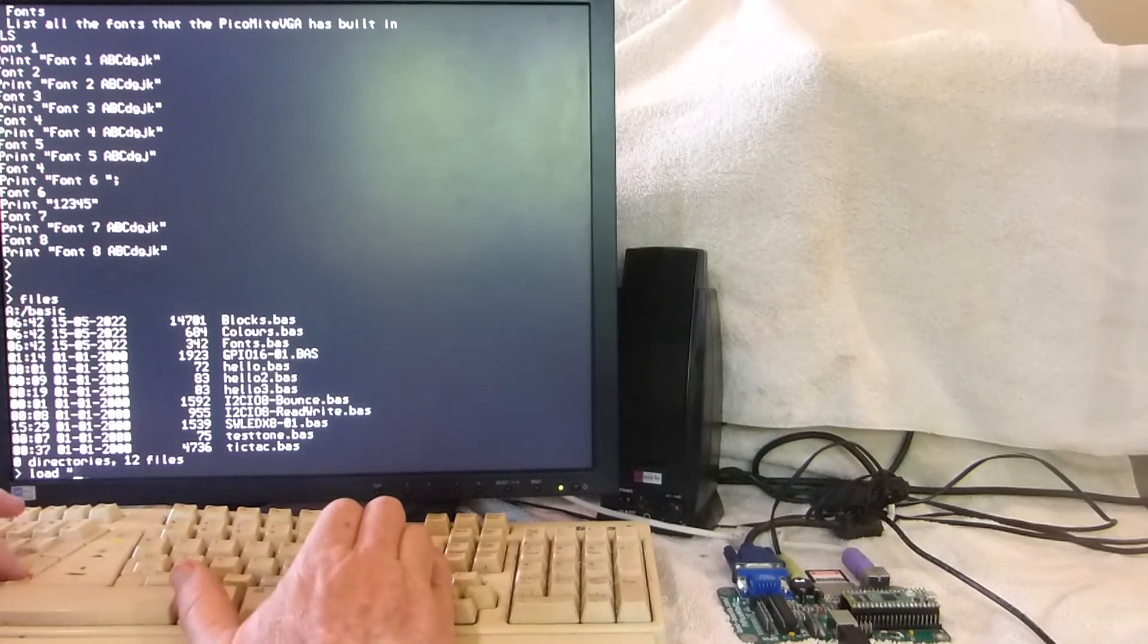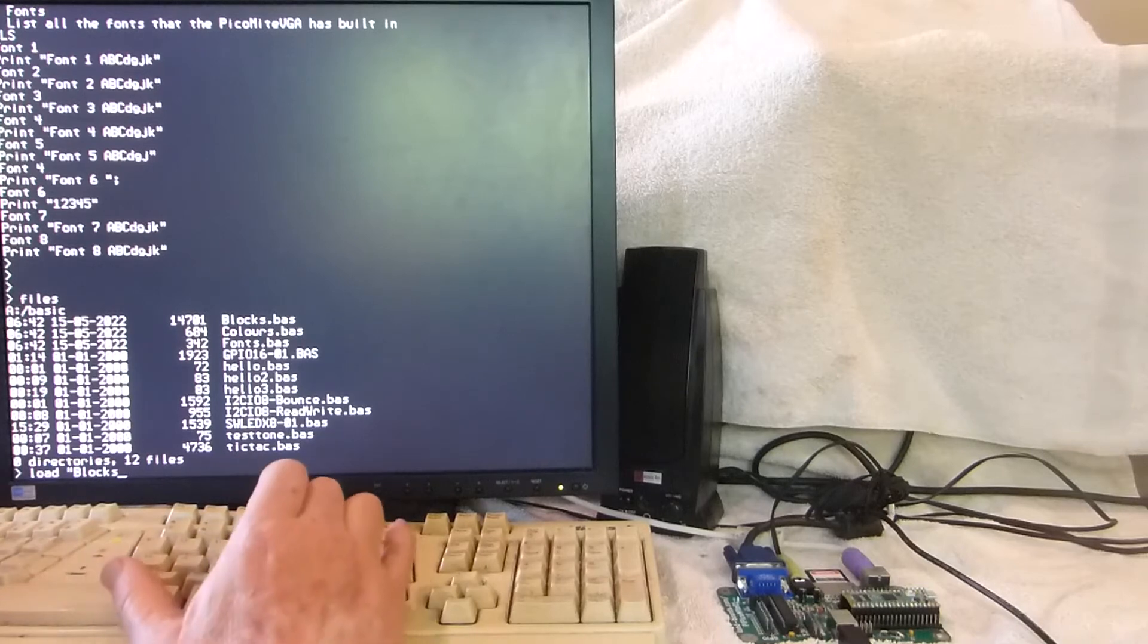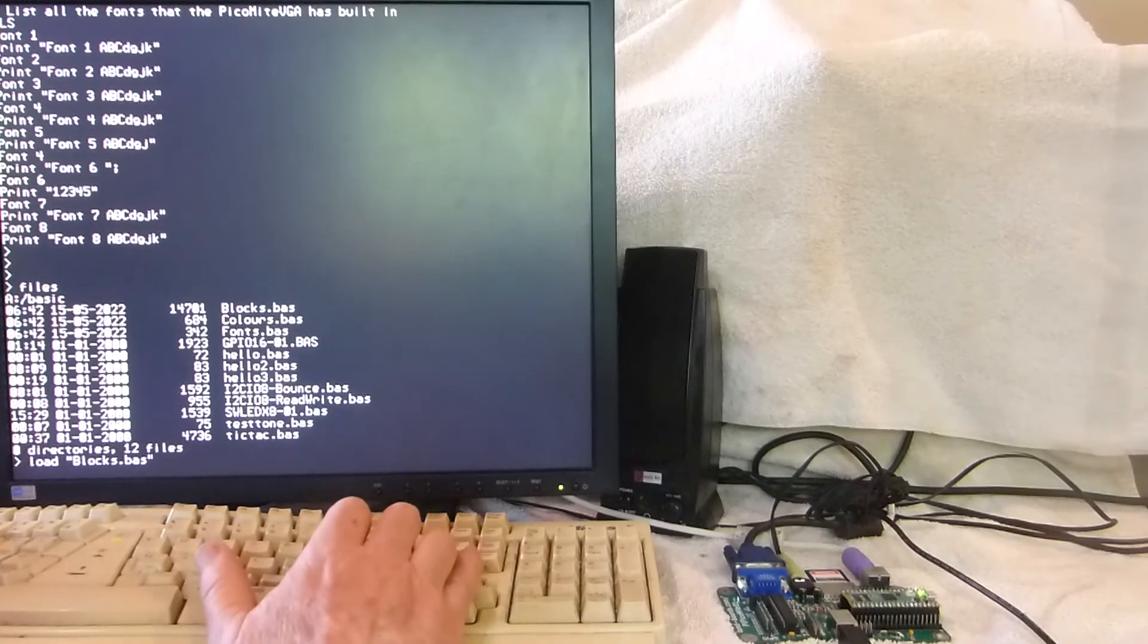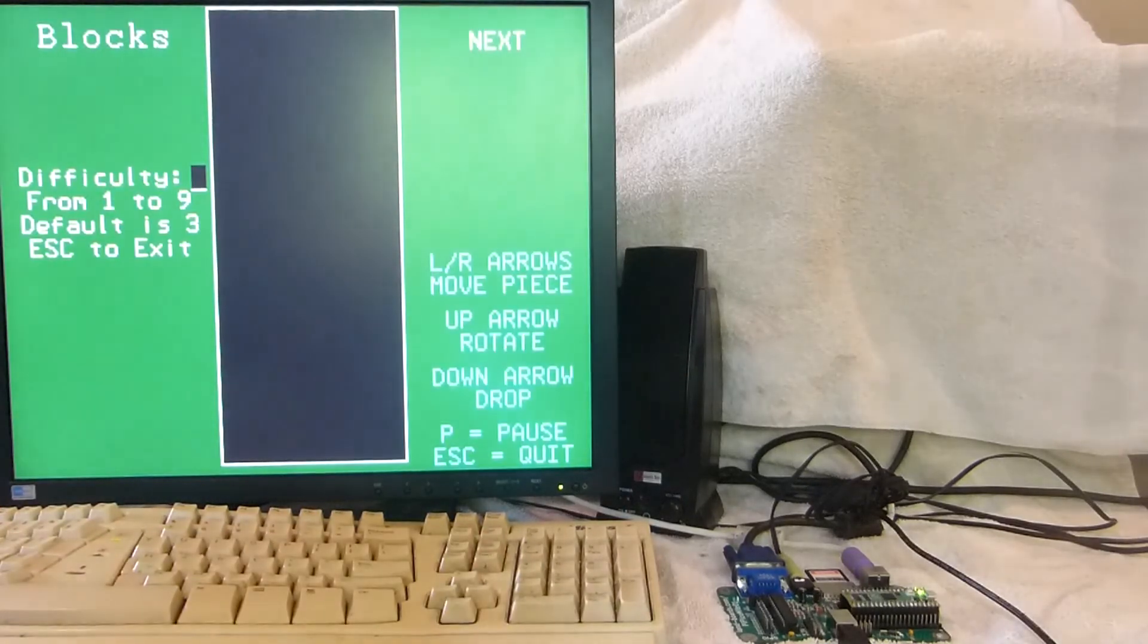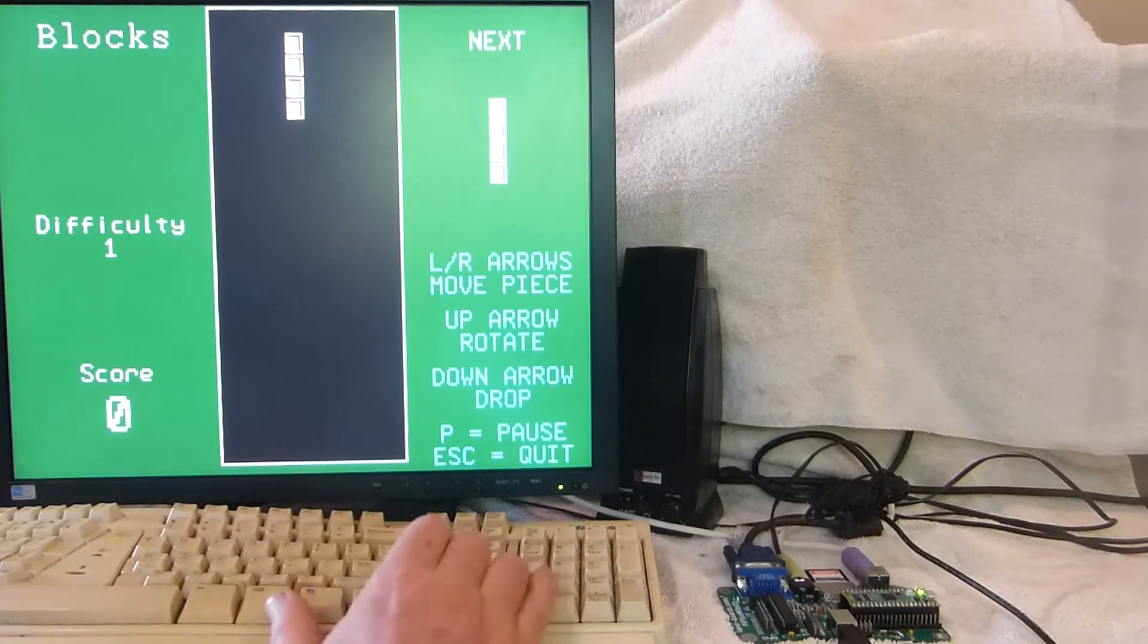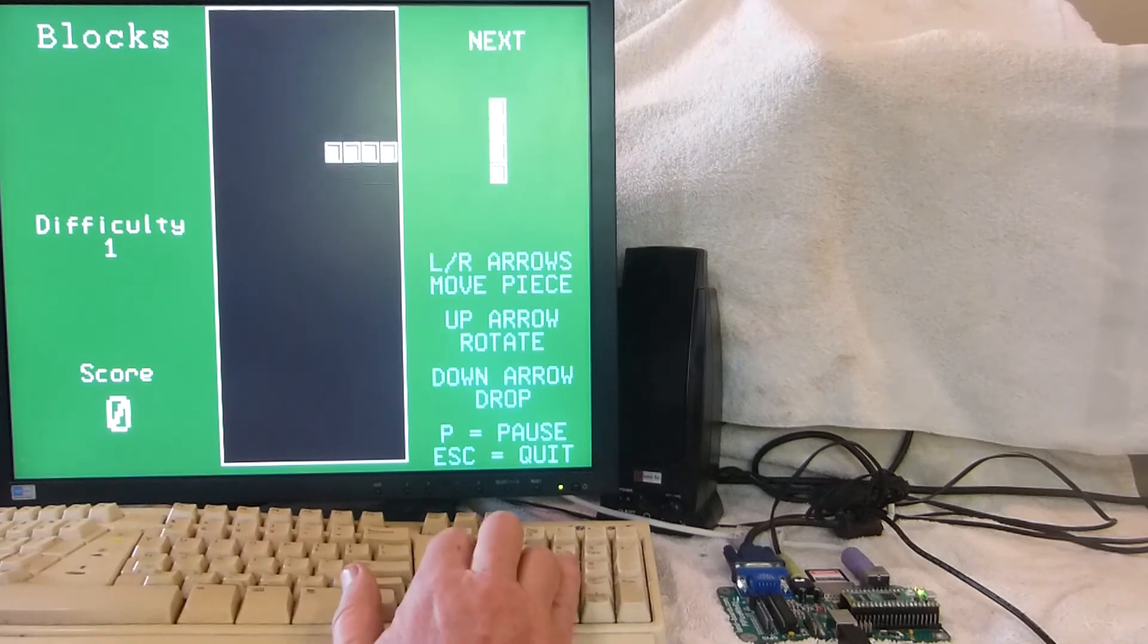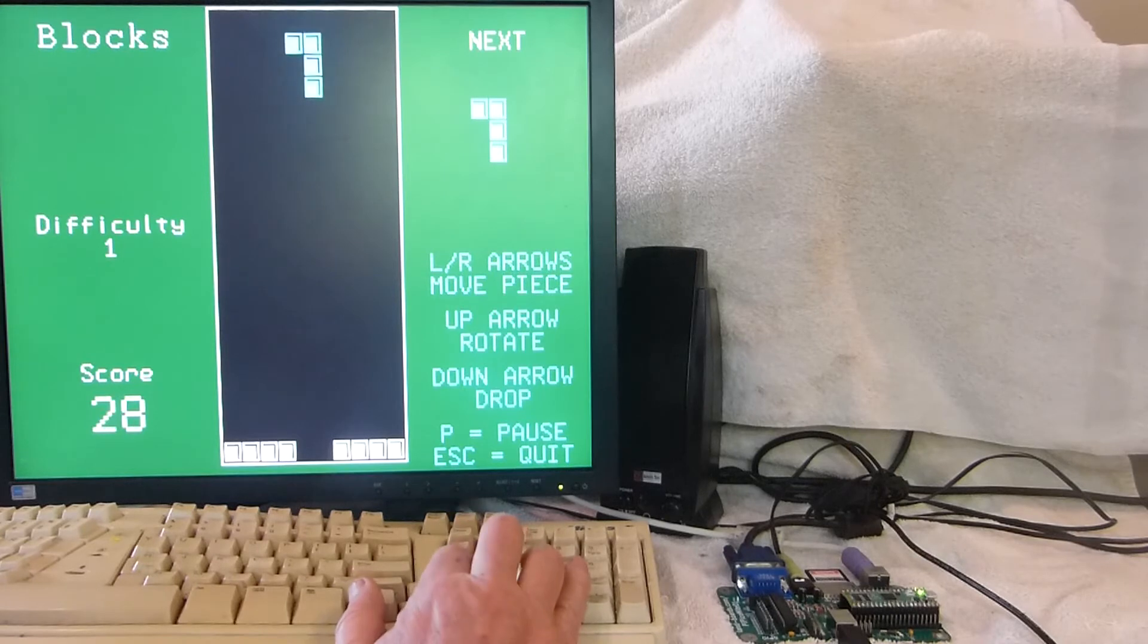Alright, let's load the next program that has me addicted. I've been playing this more than I've been doing anything else. It's a clone of the classic Tetris and a pretty nice clone. Doesn't have sound, wish it did. It would be nice if it did, might not be too hard to add it. But it's written in BASIC and it runs very well.